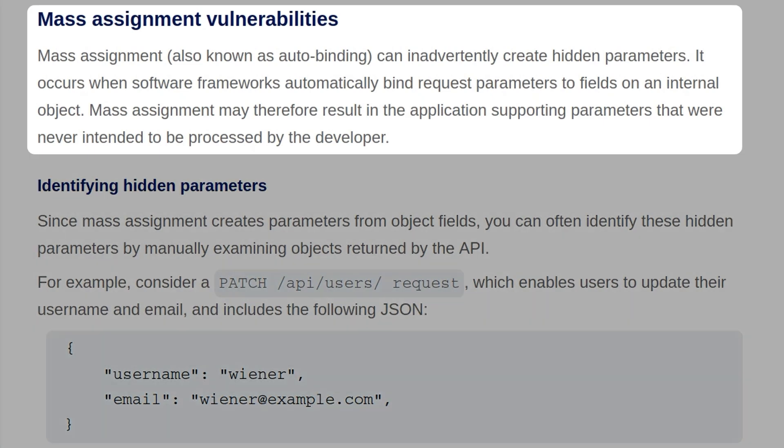Mass assignment, also known as autobinding, can inadvertently create hidden parameters. It occurs when software frameworks automatically bind request parameters to fields on an internal object. Mass assignment may therefore result in an application supporting parameters that were never intended to be processed by the developer.